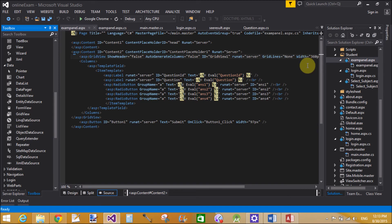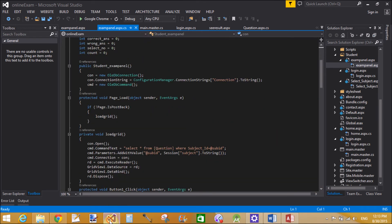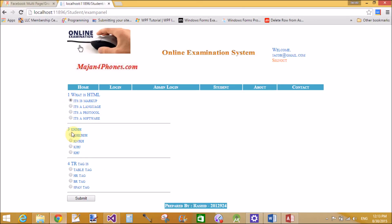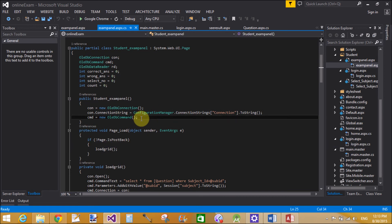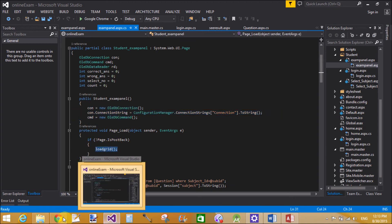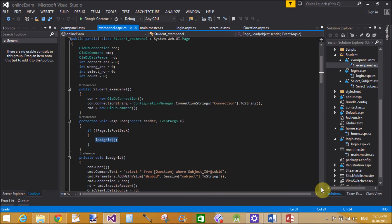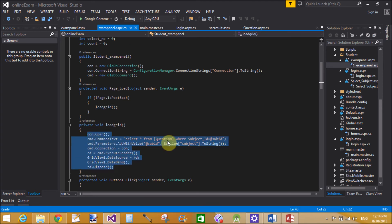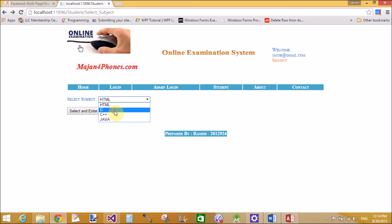A GridView is placed in the design window and a template is created inside it. The exam panel works by first binding the entire GridView using a for-each loop, iterating through each row's radio buttons. A new OleDbConnection is created. The LoadDataGrid method first loads the grid using a SELECT command with a WHERE clause: WHERE subject_id = Session["subject_id"]. The grid is bound with the question table filtered by subject ID selected from the drop-down menu.